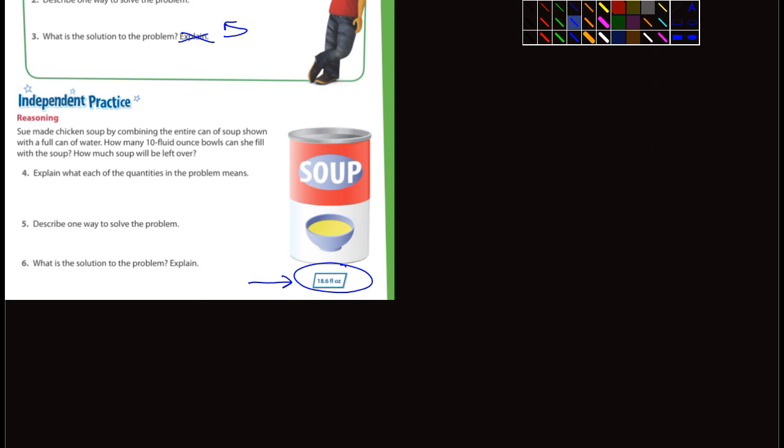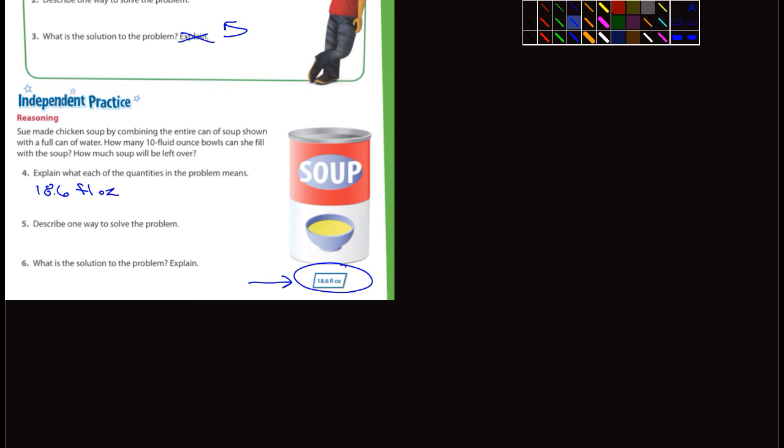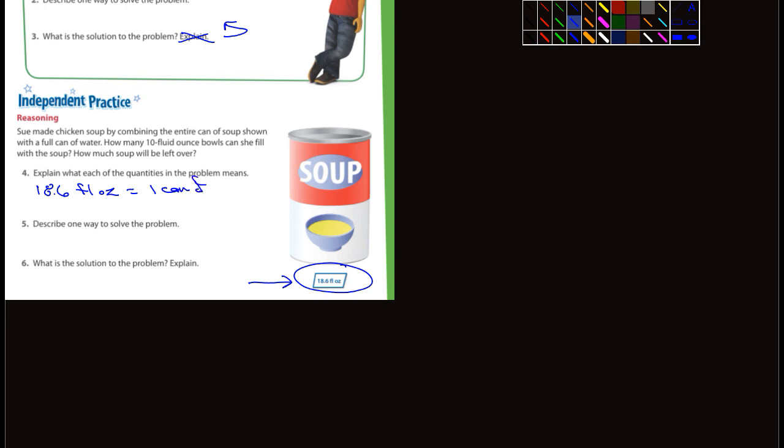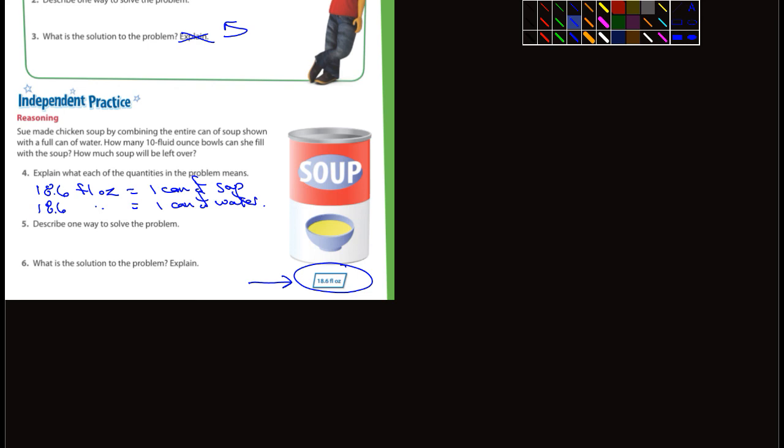And how much soup will be left over? Explain what each of the quantities in the problem means. Well, again, so 18.6 ounces, actually I should put FL for fluid ounces, okay, equals one can of soup. And then again, 18.6 fluid ounces equals one can of what? Water. Okay. And then what does the 10 ounces represent? That's the question is how many 10 ounce bowls can she fill? 10 ounces. That's not a very big bowl.